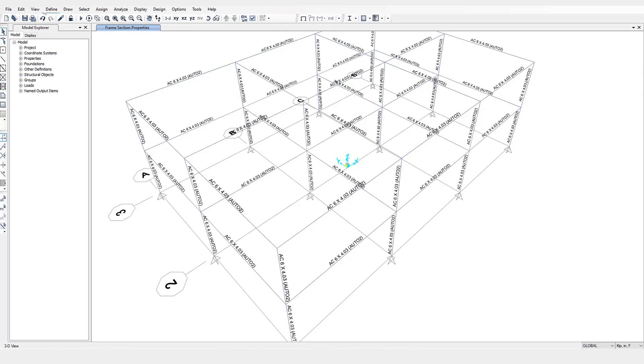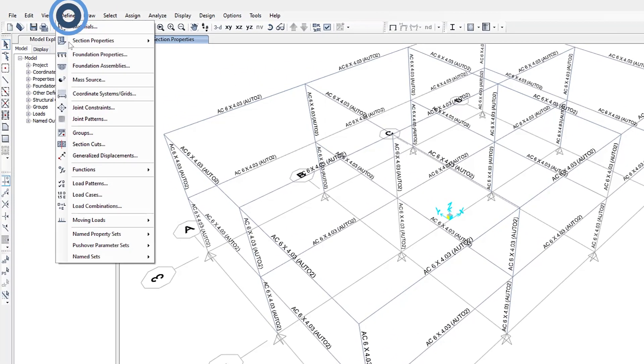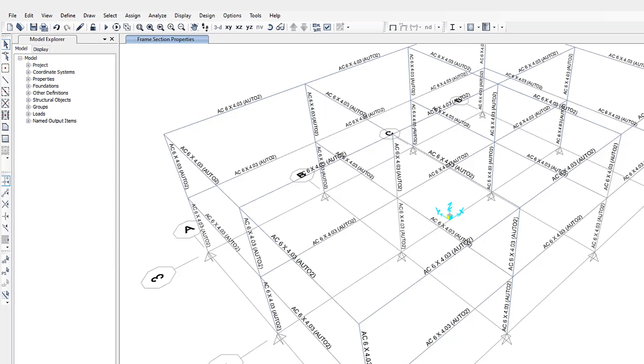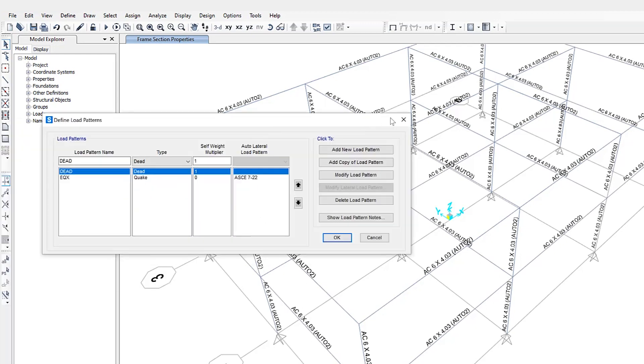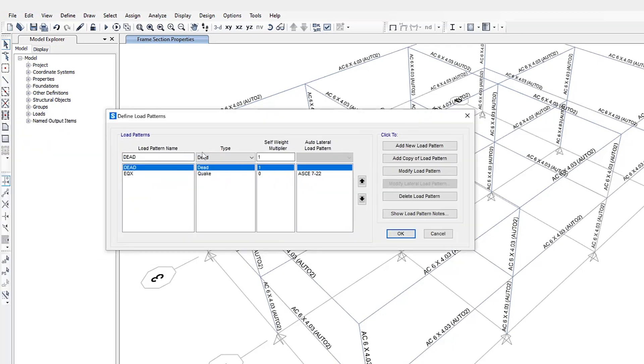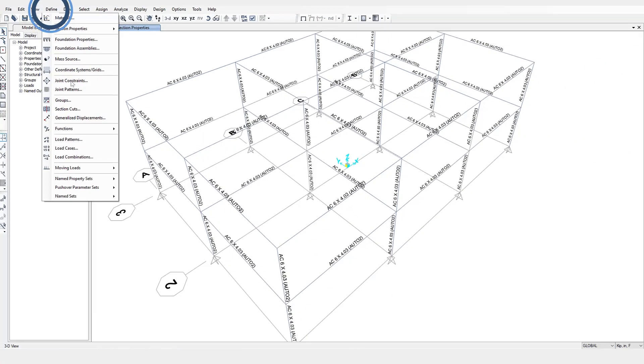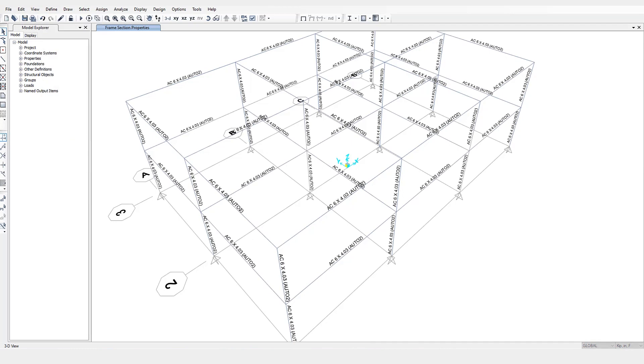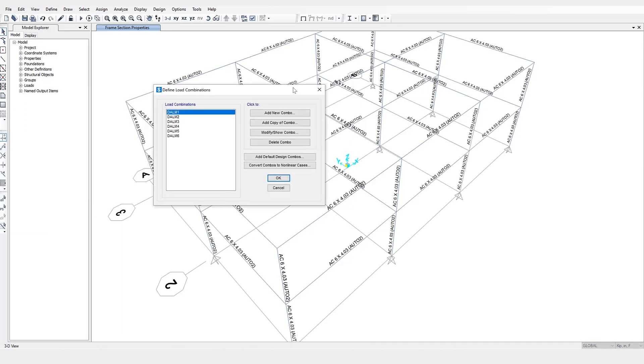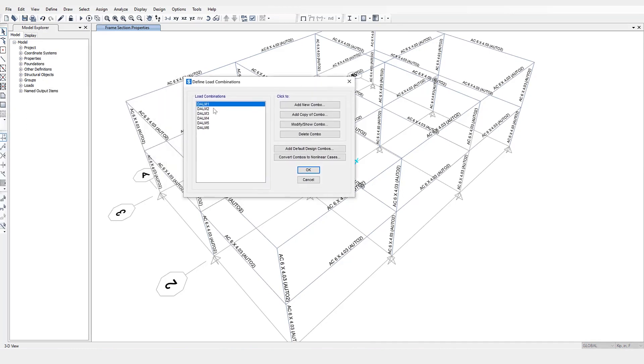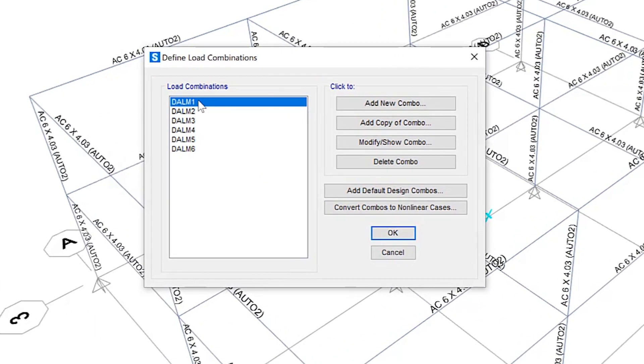let's take a look at the load combinations. First, if we take a look at the load patterns, we'll keep this model pretty simple. We just have a dead and earthquake load based on the ASCE 7-22. So under define load combinations, you can see that SAP 2000 automatically defines these design load combinations based upon the load patterns that you have defined.